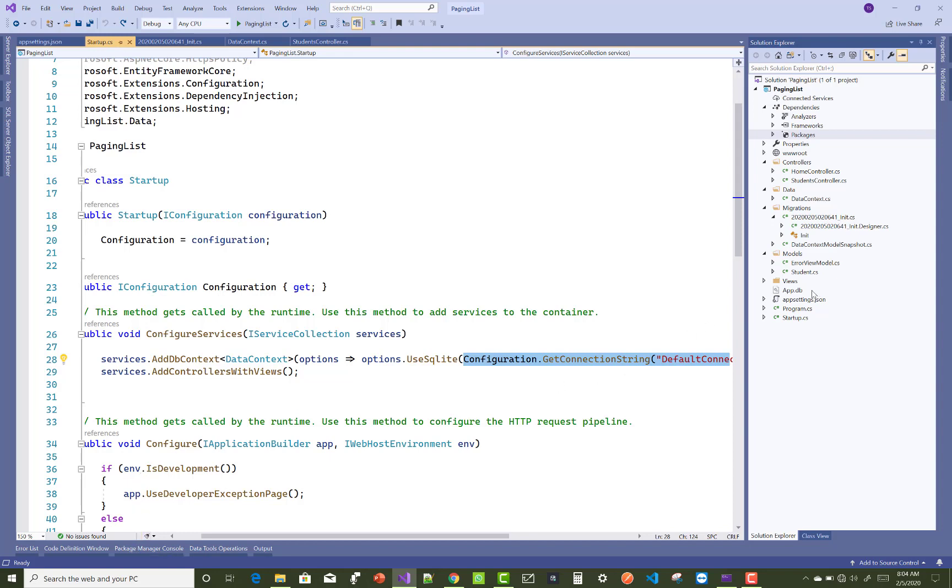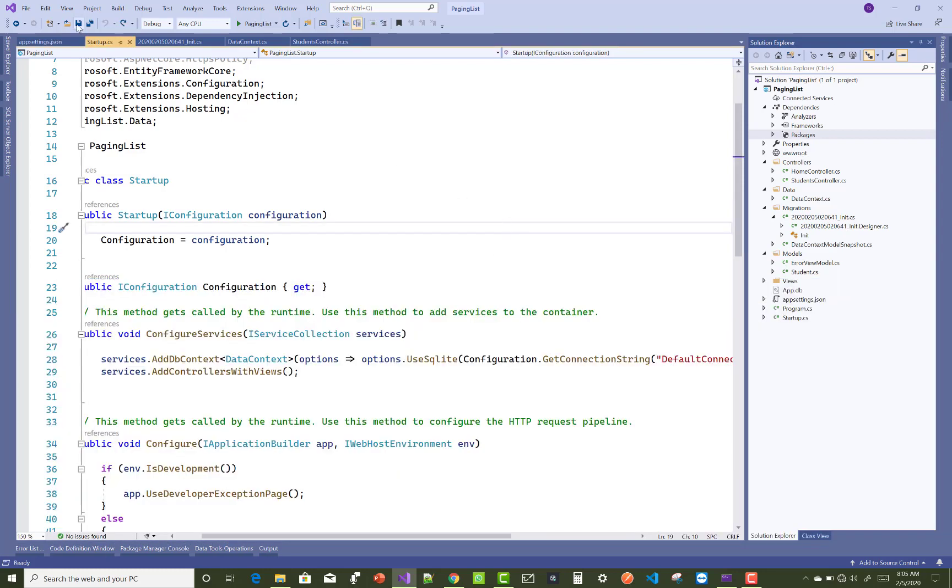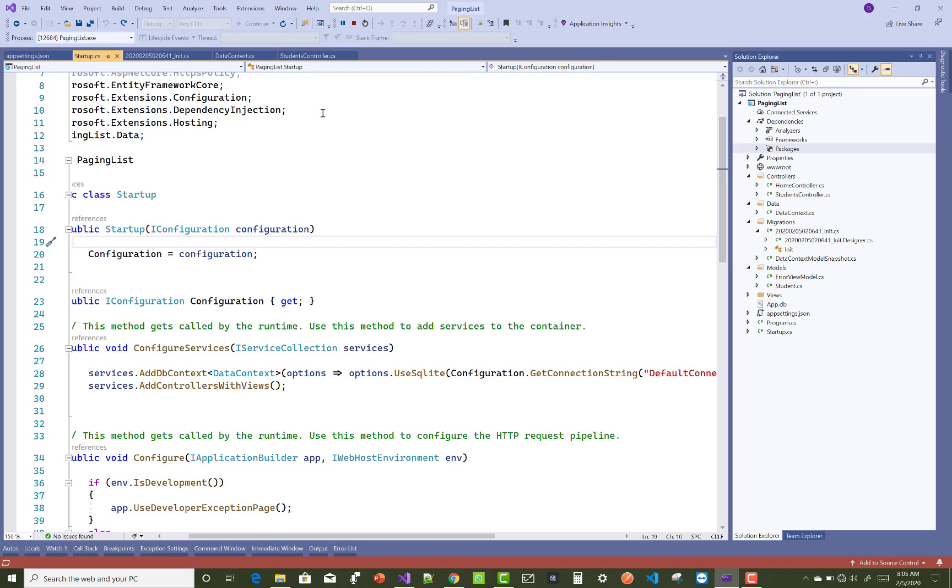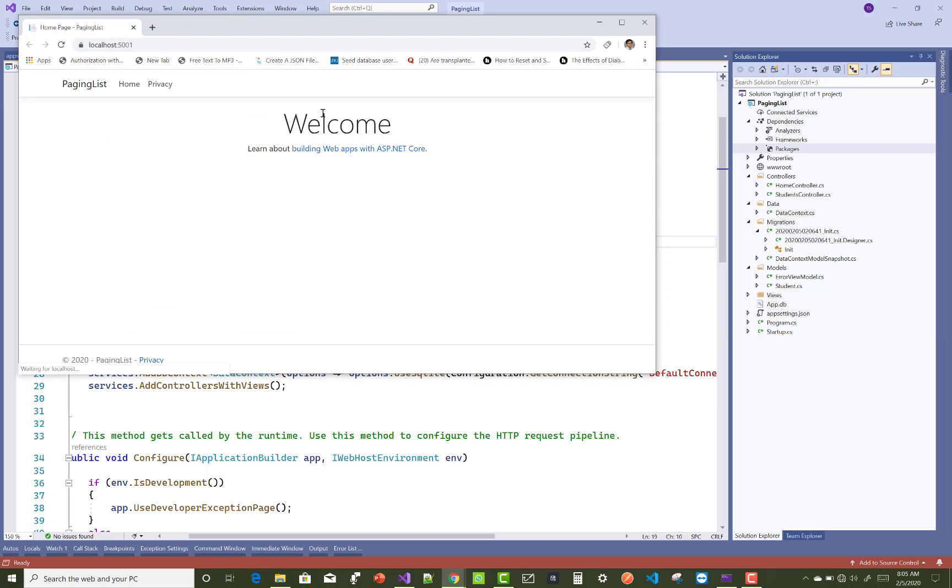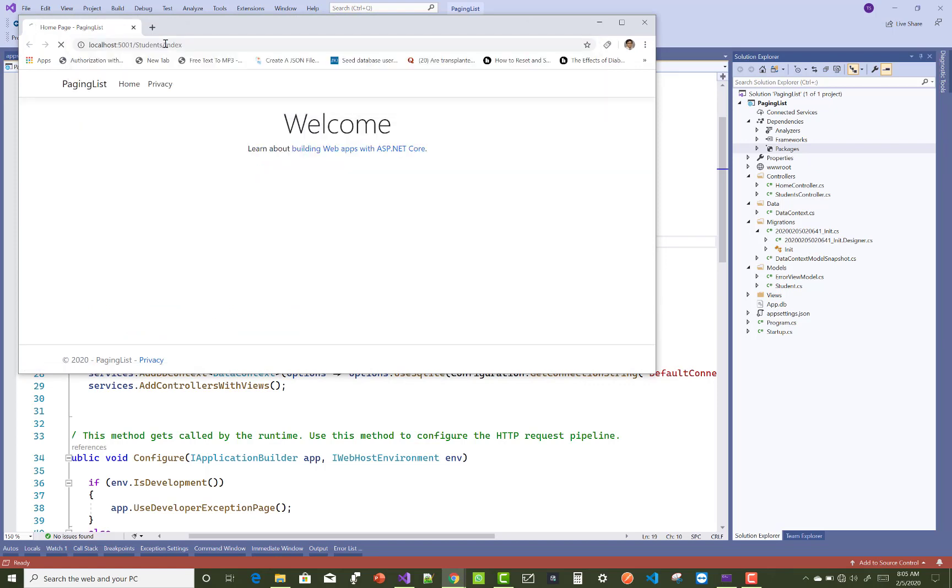Your app.db file is located in the actual project folder, I mean to say inside the PagingList, not inside another folder. So there is no need, just resolve your problem by using the update database command. You can use update database on your file, and after that you can run your project again. That simple thing you can do by using the update database command.